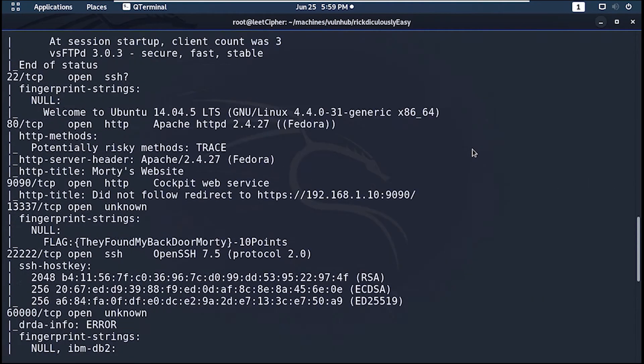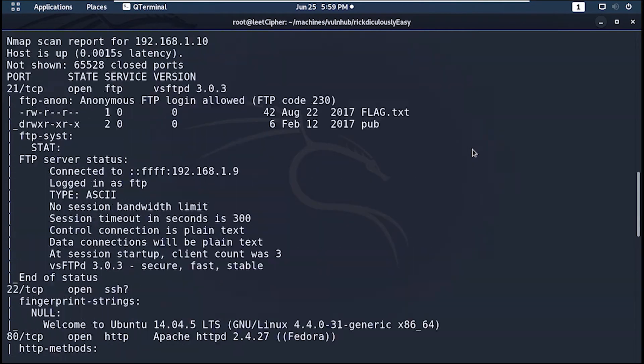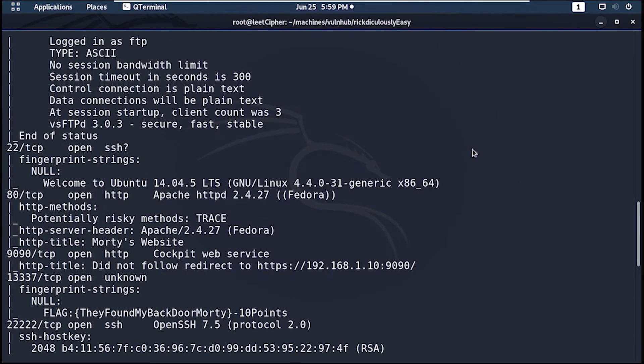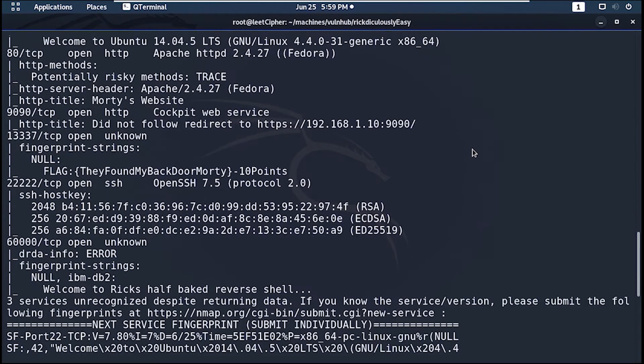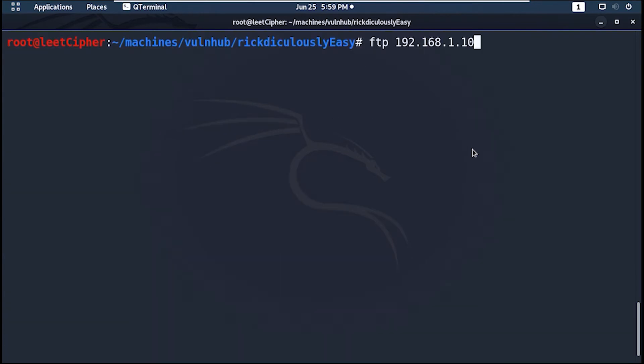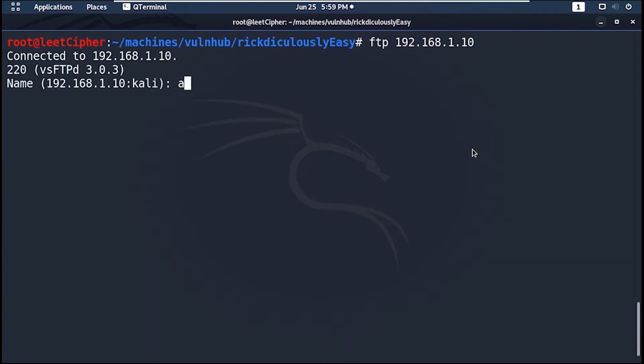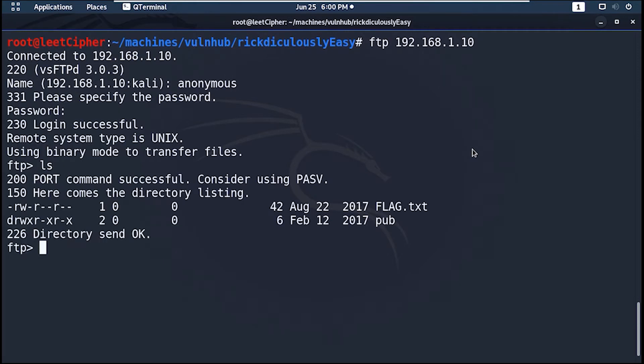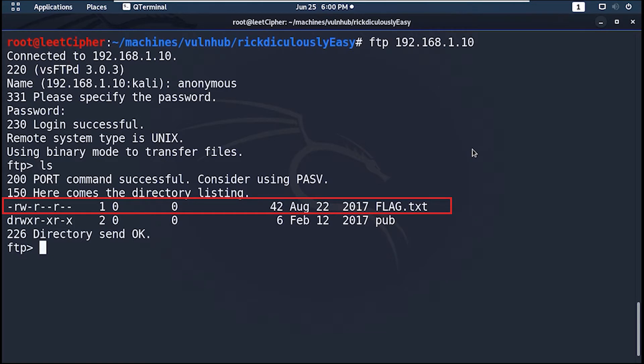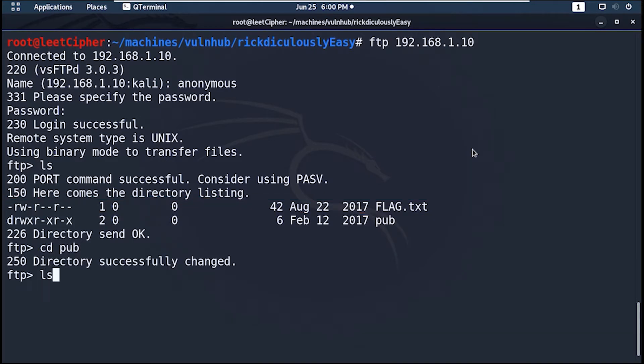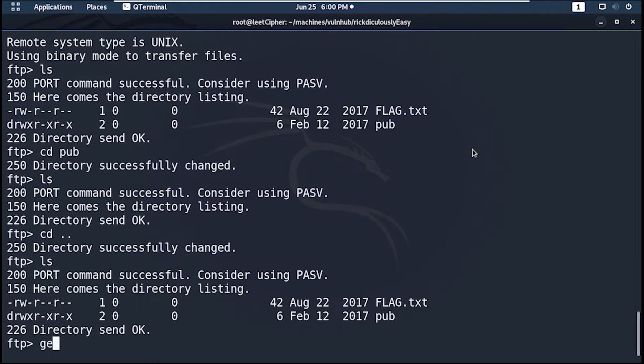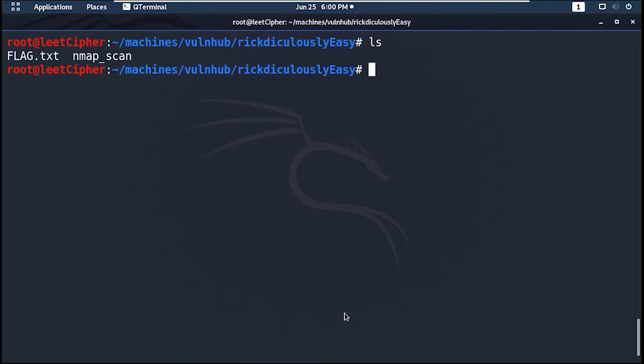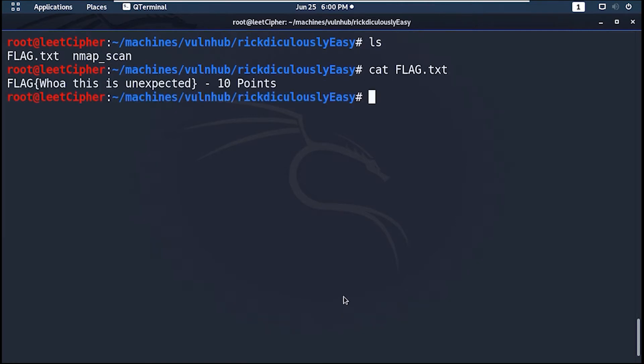And we have many ports open here on this machine. Let's start by logging into the FTP service because anonymous FTP login is allowed. Username is anonymous and no password is required. And here we have our first flag and a directory called pub which is empty. Now let's store all found flags in one file.